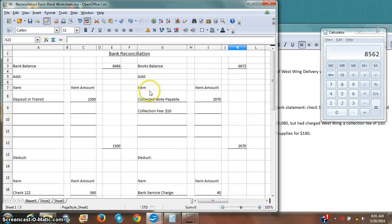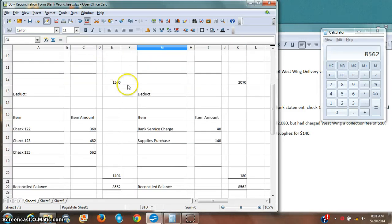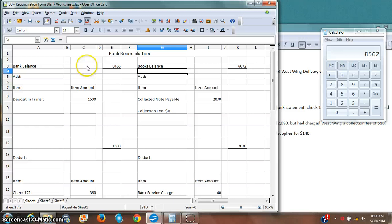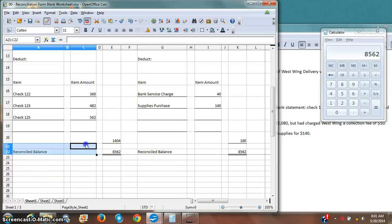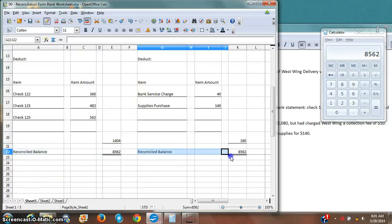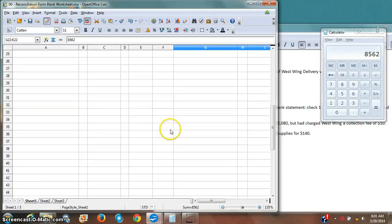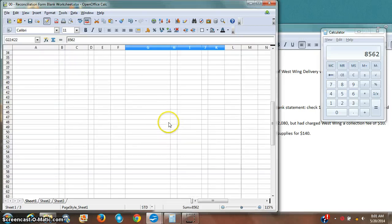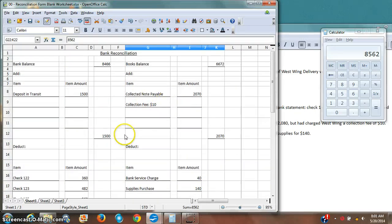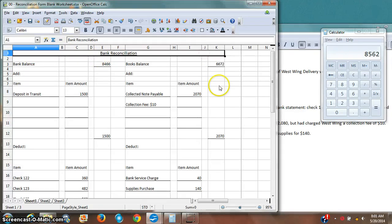I've now done a complete bank reconciliation. I have my books balance and my bank balance both arriving at the same reconciled balance — everything works. Now there's one thing left to do: I need to record all this information in my general journal, and of course I'll post it to the ledger later. I'll go ahead and record this in my general journal in the next video.